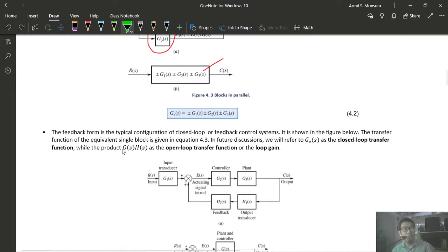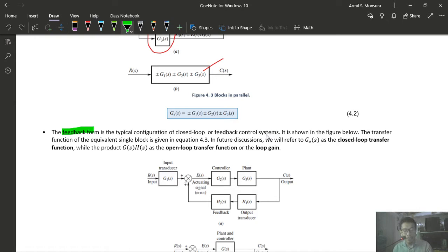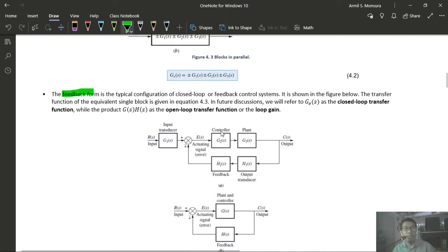After combining the cascade and parallel forms, we have a feedback form remaining. Applying the feedback formula with negative feedback: T = G2·G3 / (1 + G2·G3·(H1 − H2 + H3)). The result is then cascaded with G1, giving the final single block equivalent by multiplying the two transfer functions.